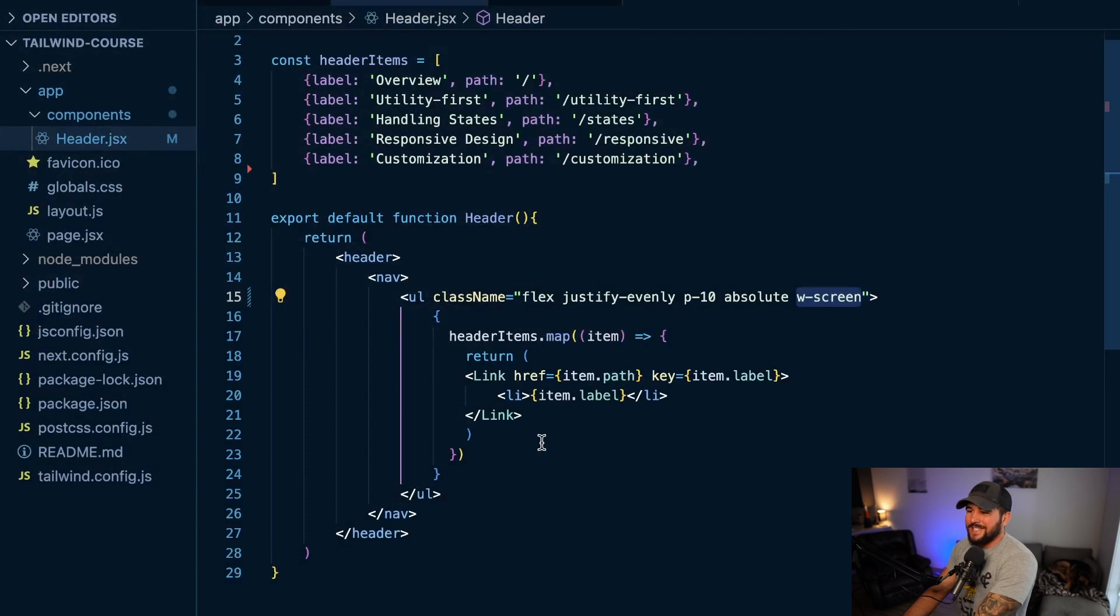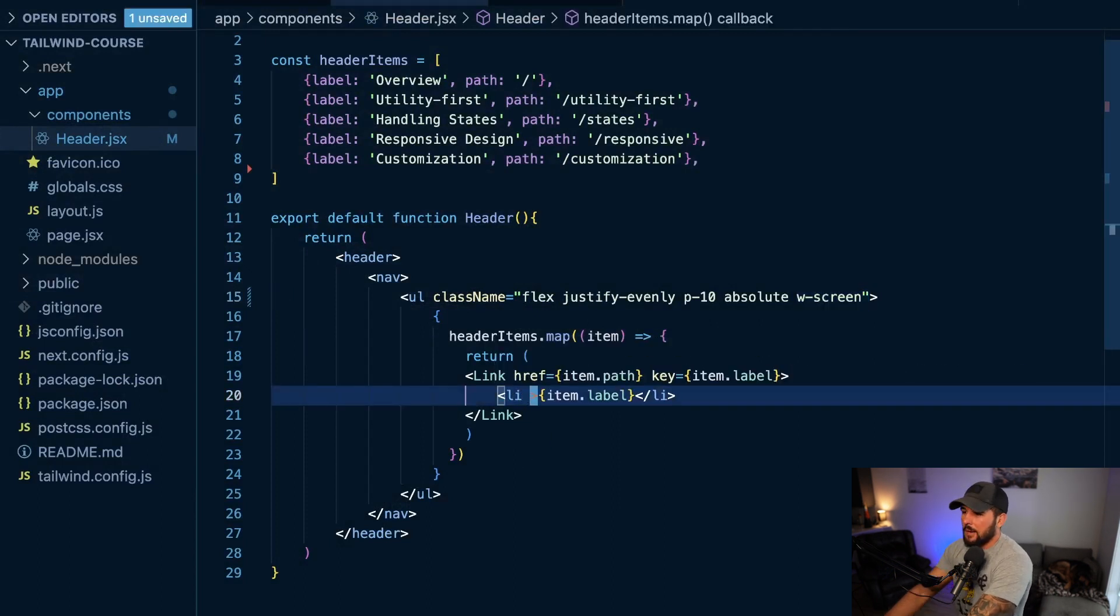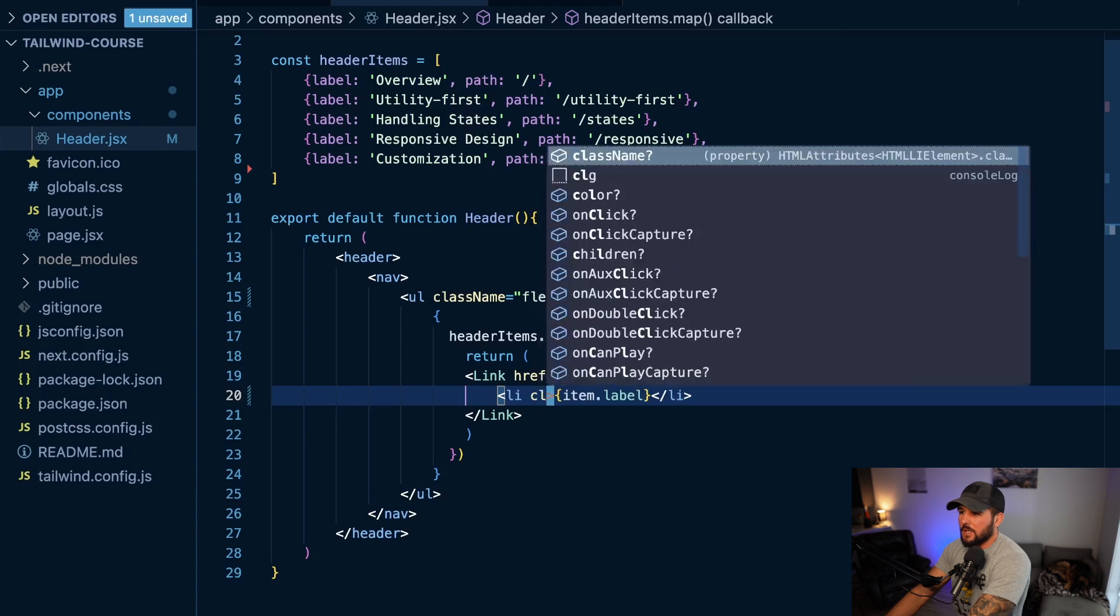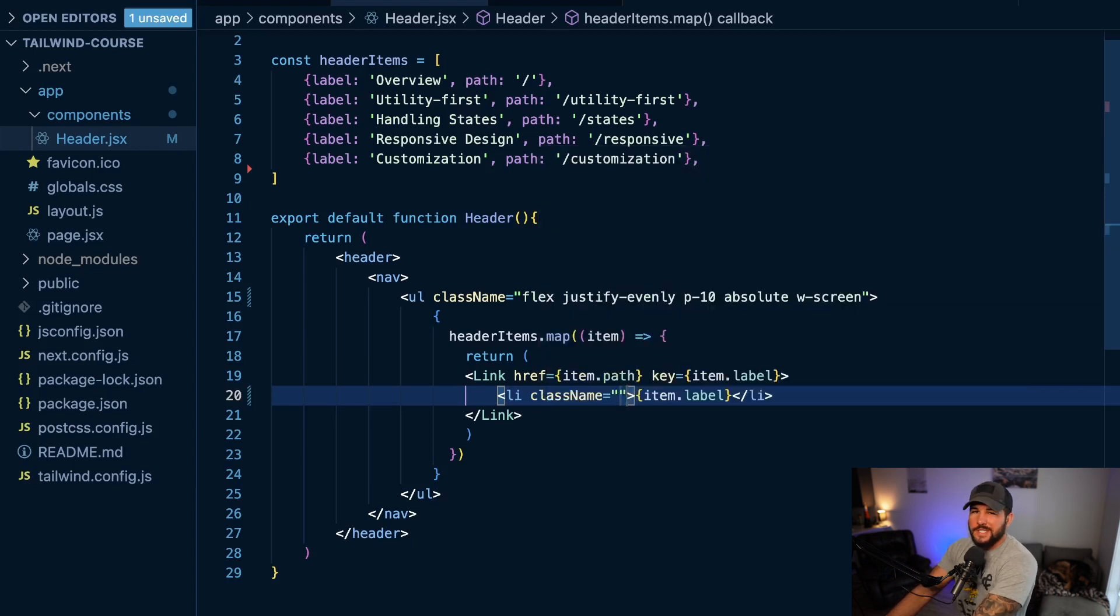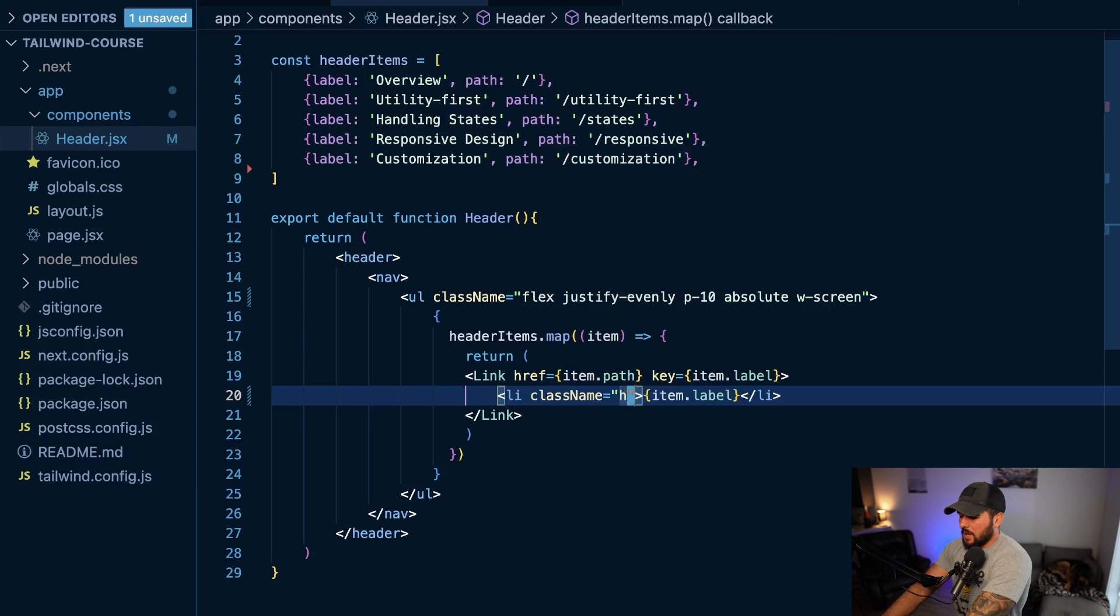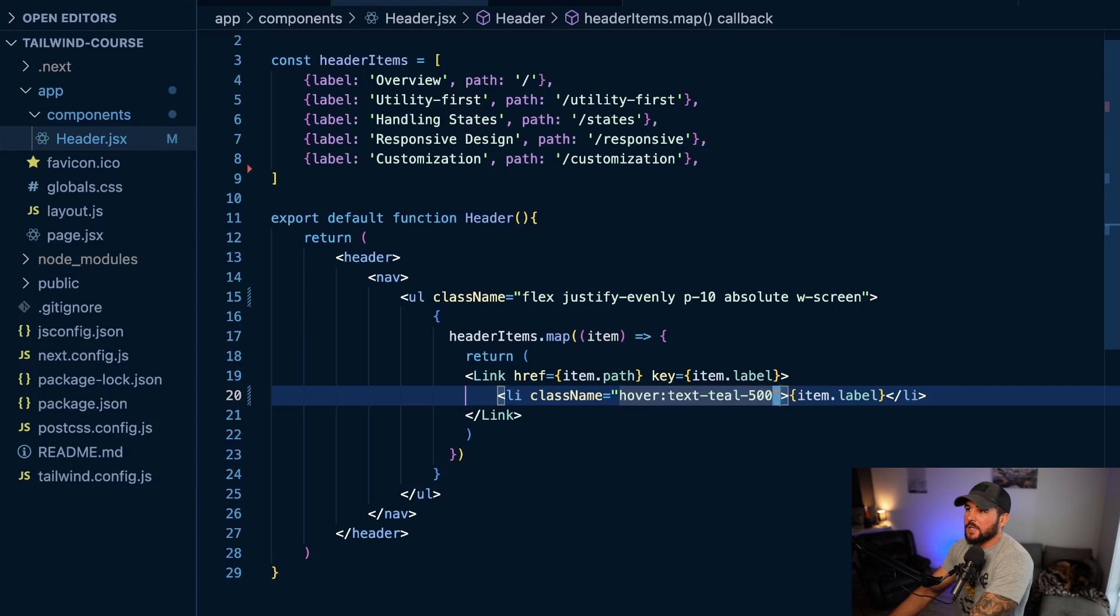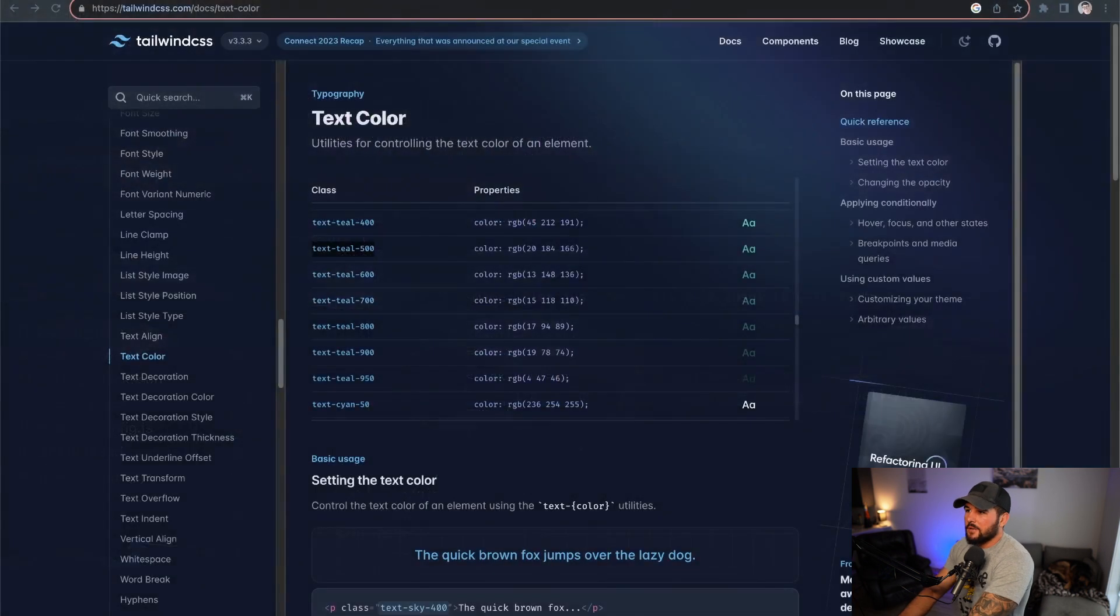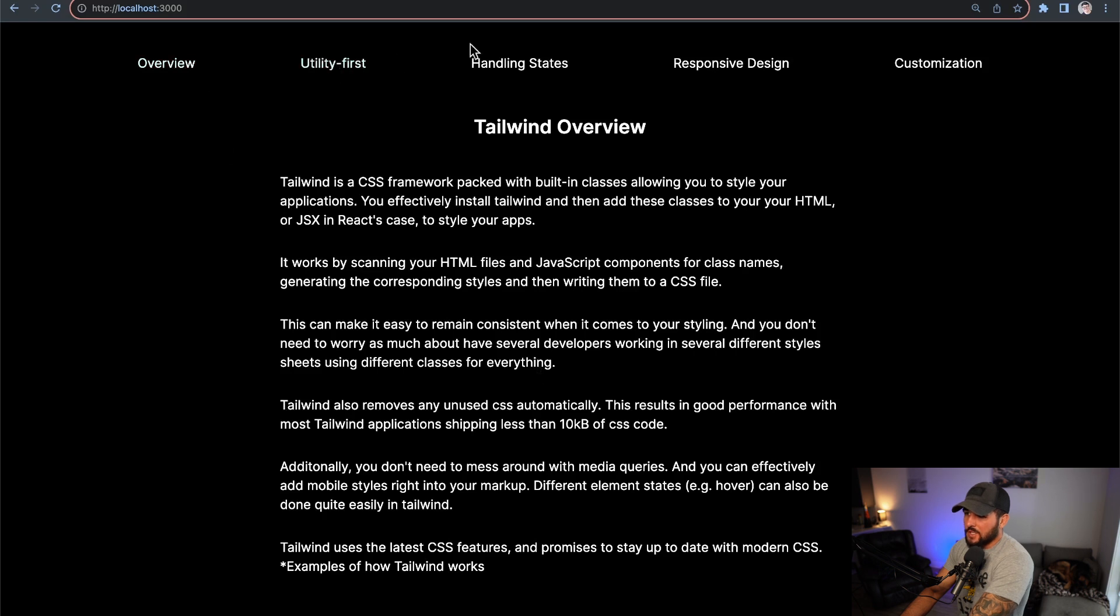So for this li here, I'm going to do className - and if this wasn't in React or Next.js, you just add class - but I'm going to do hover: and then text-teal-500. So then if I come back to my application and I hover over my different elements, you see it gives them this teal color.